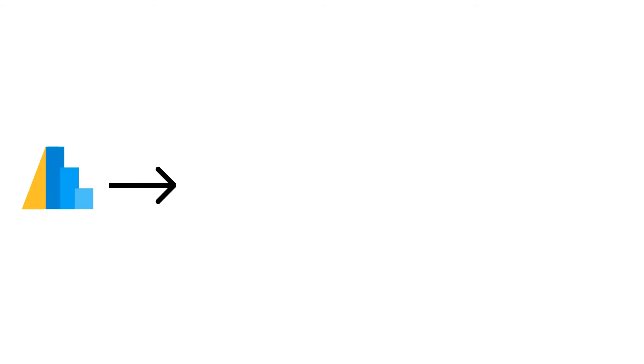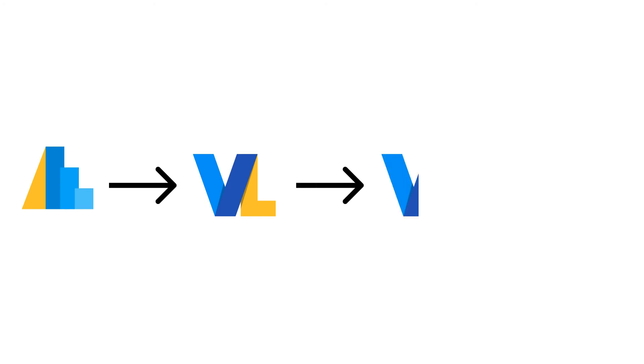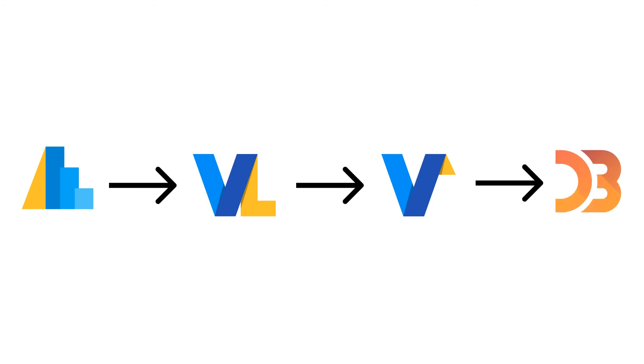Altair is a Python library that outputs VegaLite specifications. VegaLite is a high-level visualization grammar. The VegaLite spec is compiled into a more verbose Vega specification, which completely describes the visualization in terms of its visual elements. The Vega spec is then rendered in the browser using JavaScript libraries such as D3.